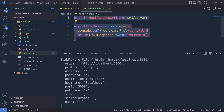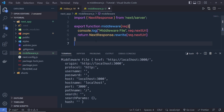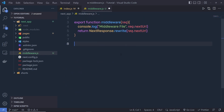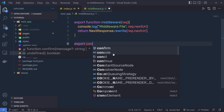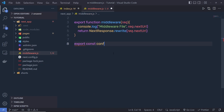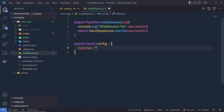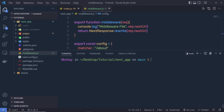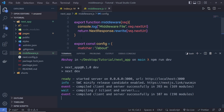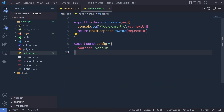You can also specify a custom matcher to this middleware. Let's suppose you want to execute this middleware only for the about page. Just outside the middleware function, we export a constant called config and specify a matcher property with the value '/about'. Save this file, restart the development server. Now the middleware is not going to execute on other routes — it will only execute when we visit the /about route.